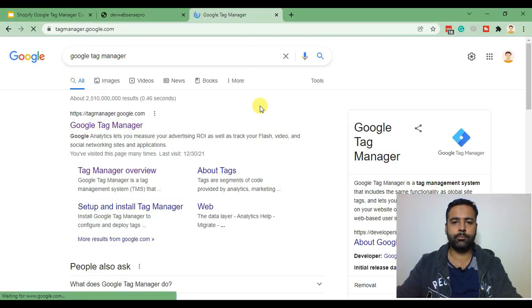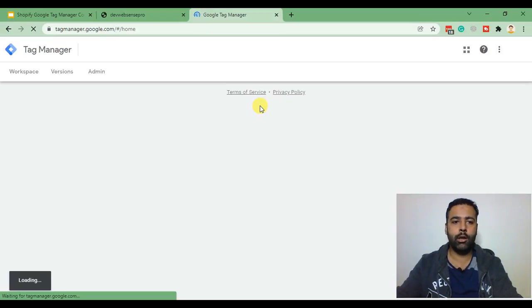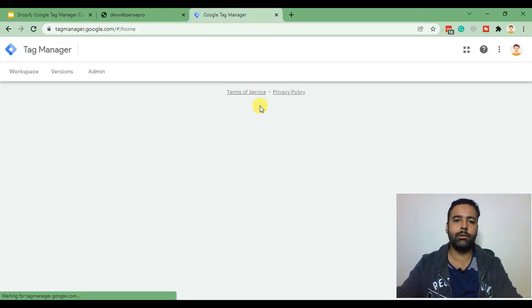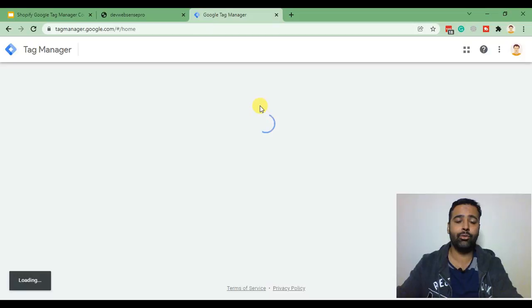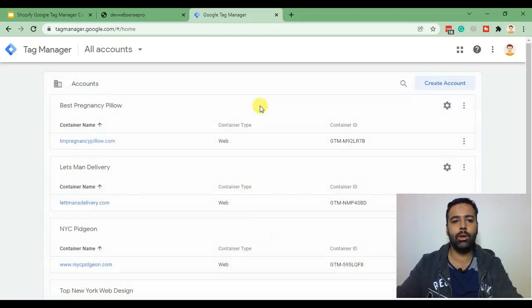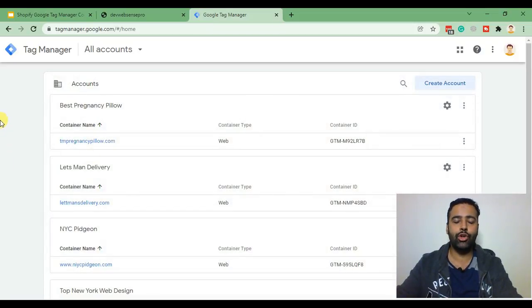Click on that and I'm assuming you are already logged into your Google account. If you are not then you will need to create a new Google account or Gmail email so you can create containers.